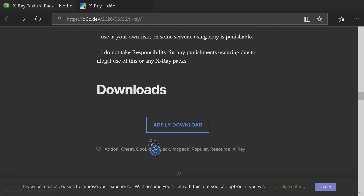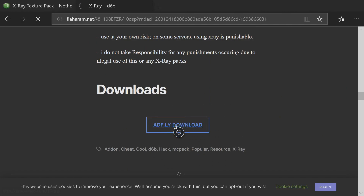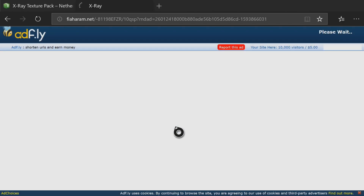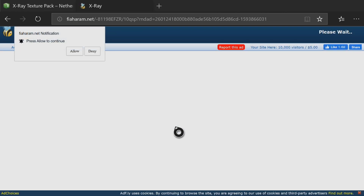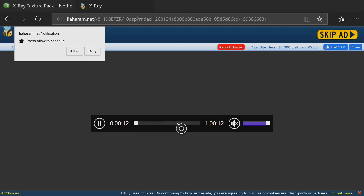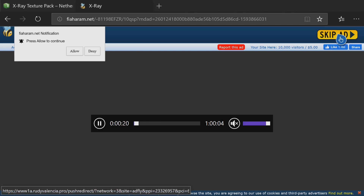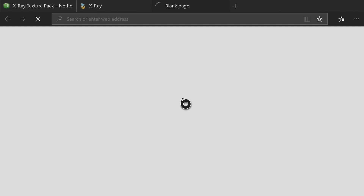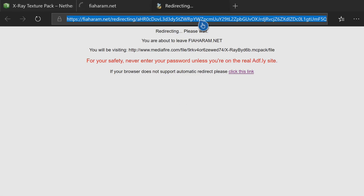Once the new page loads, hold down the right analog to get past all of that information again and reach the download section. Press A on 'AdFly Download'. It'll open another tab that is an AdFly link. At the top right there should be a countdown — I had to mute this because it started playing a loud sound. Once the countdown finishes, press A on 'Skip Ad'.